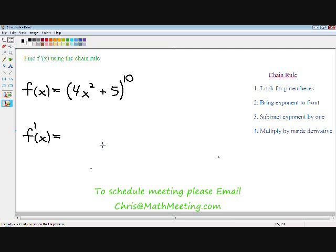Once again, chris@mathmeeting.com. I hope you enjoy this video, and take care. In this lesson, I'm going to teach you taking the derivative of a function using the chain rule. Instead of explaining the chain rule with a complicated formula, I'm just going to explain everything using simple examples.